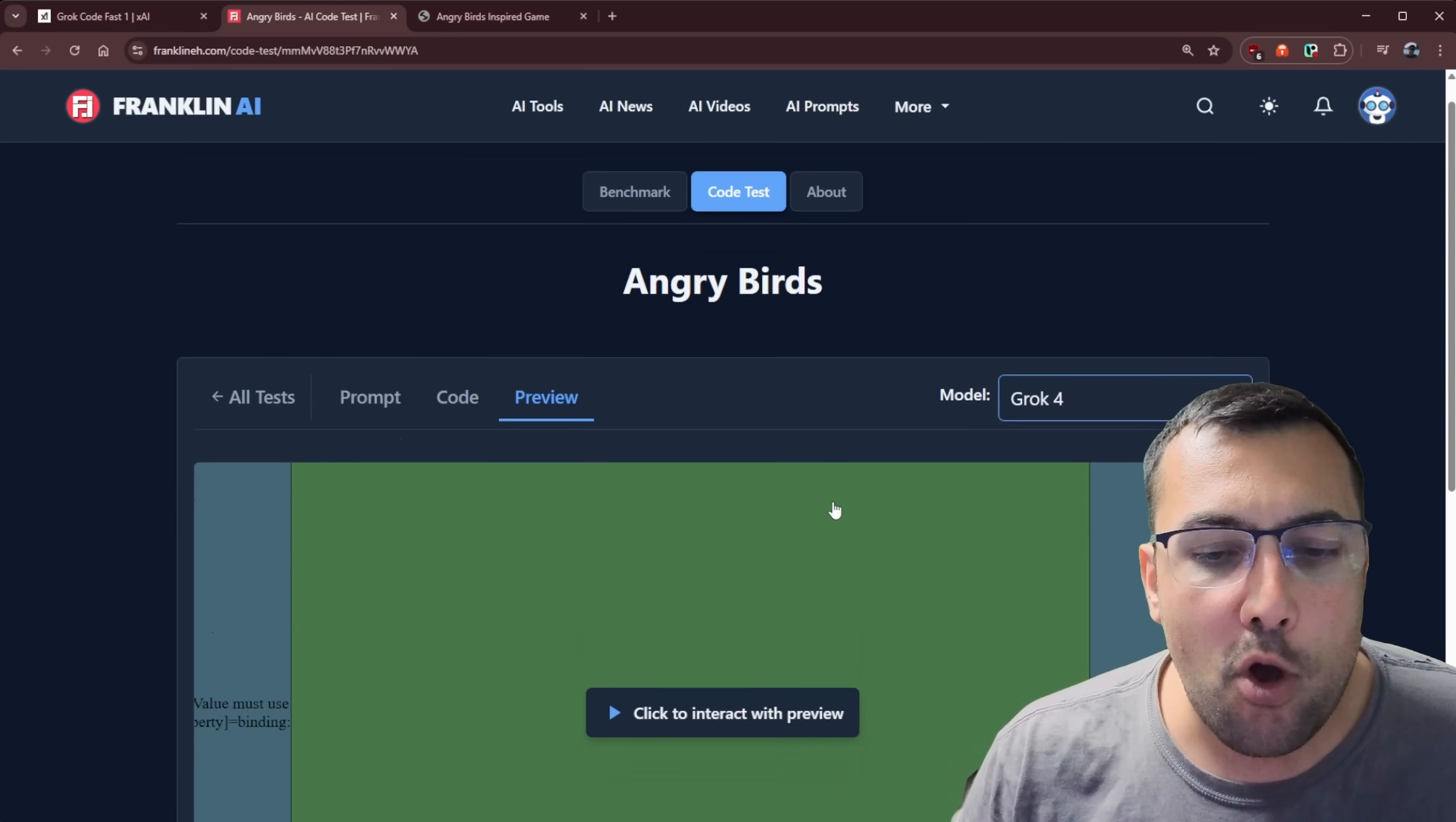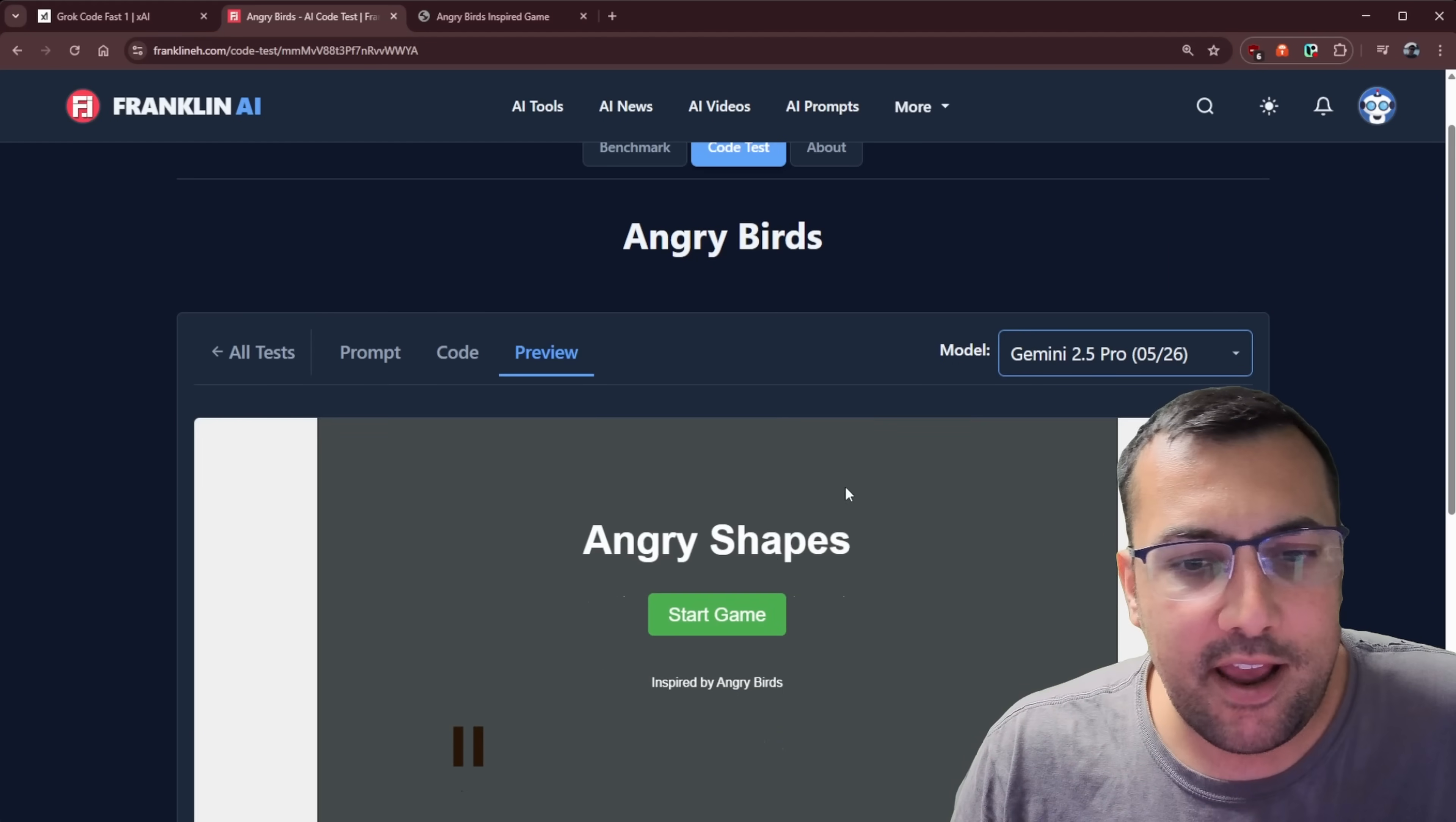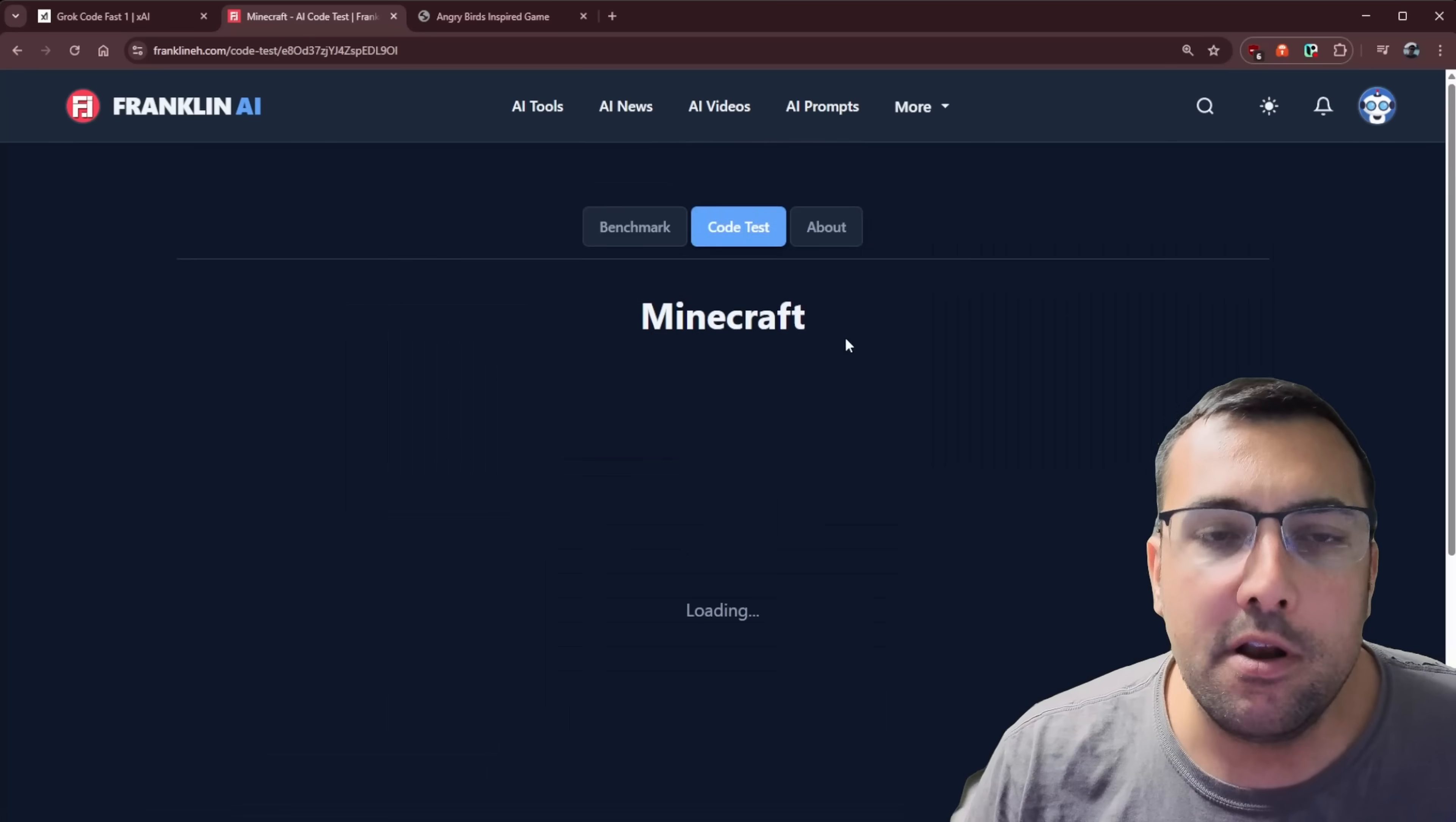I don't think Grok Code Fast did a very good job in comparison to some of the other models that work better. So some of them are more playable than others. But let's add this code to the website. So now if you go to the website, you can actually see the Grok Code Fast 1. You can go to code. You can see it all what it outputted. And you can even see a preview of how it works.